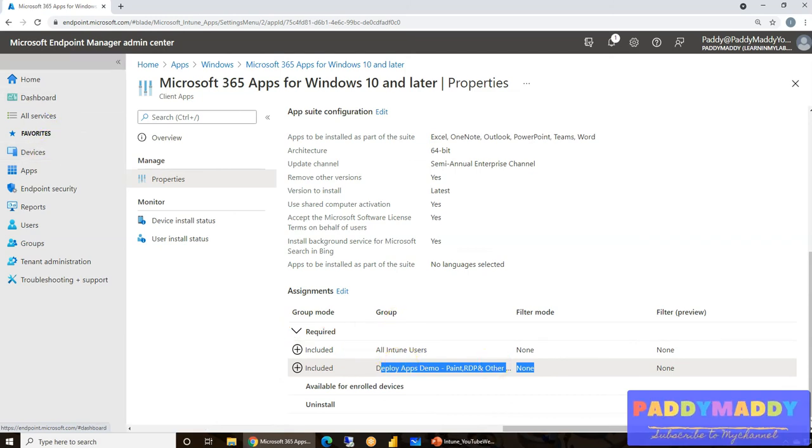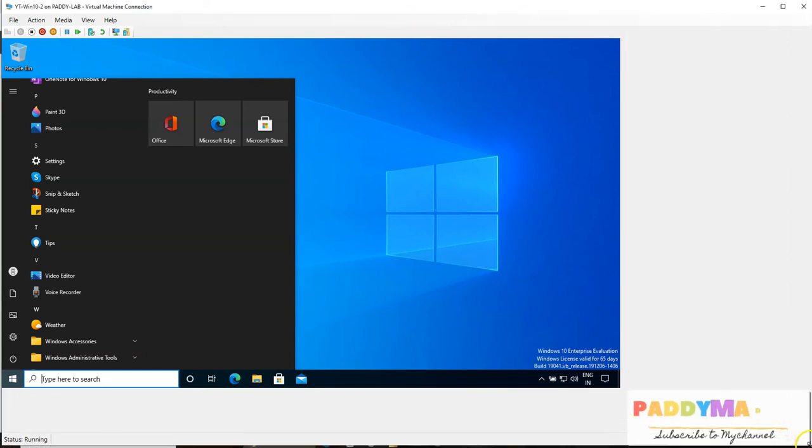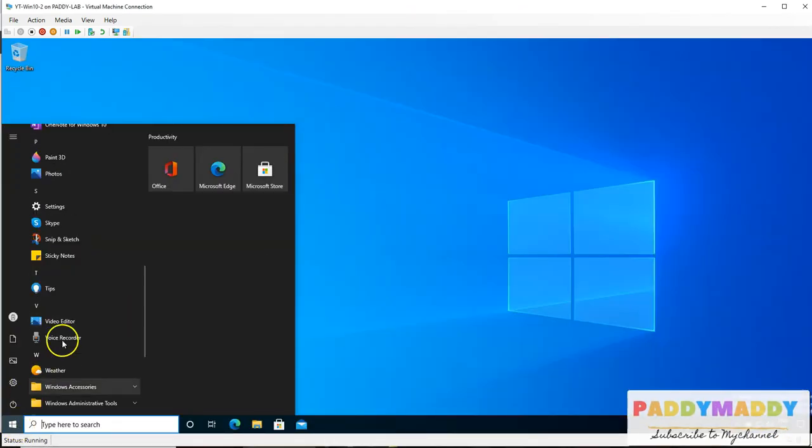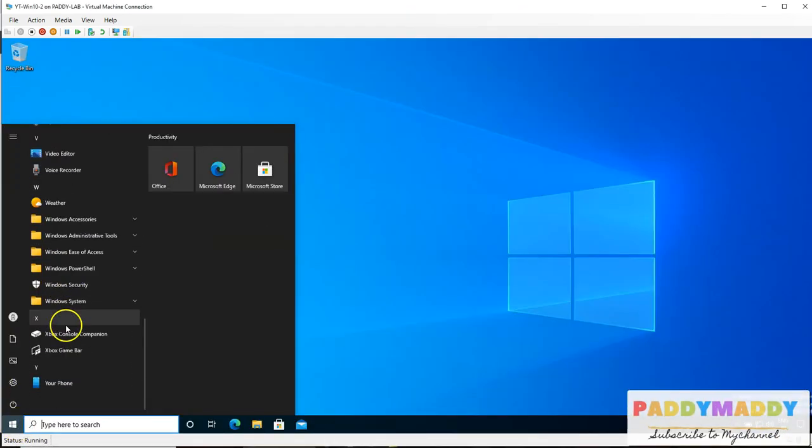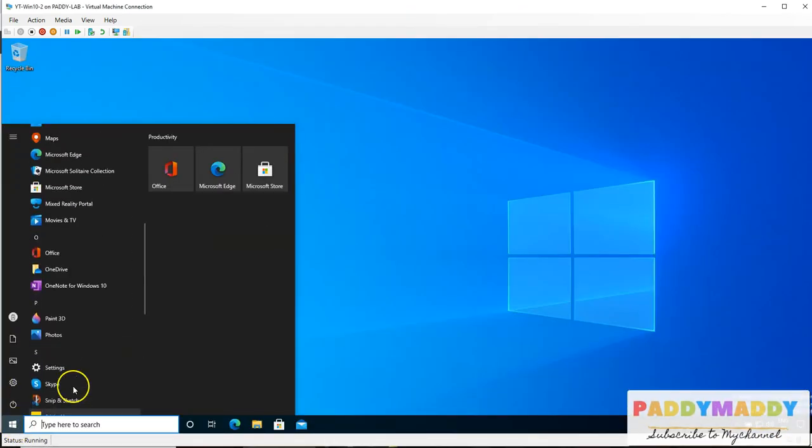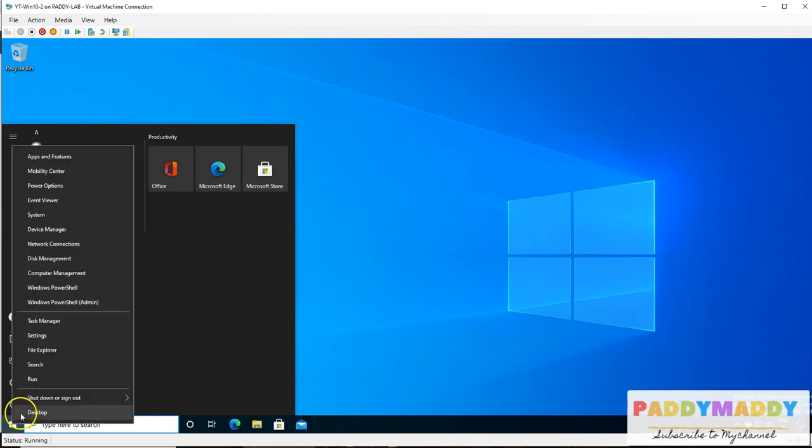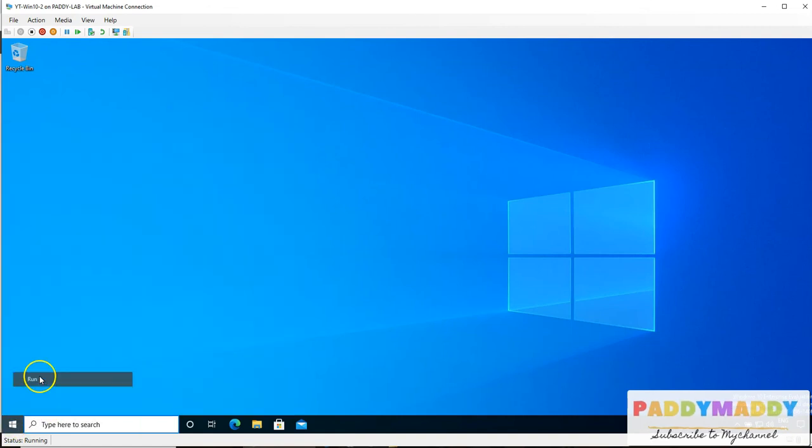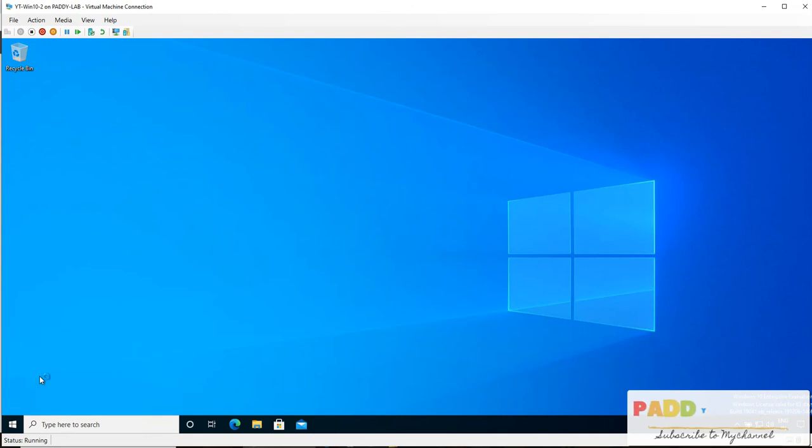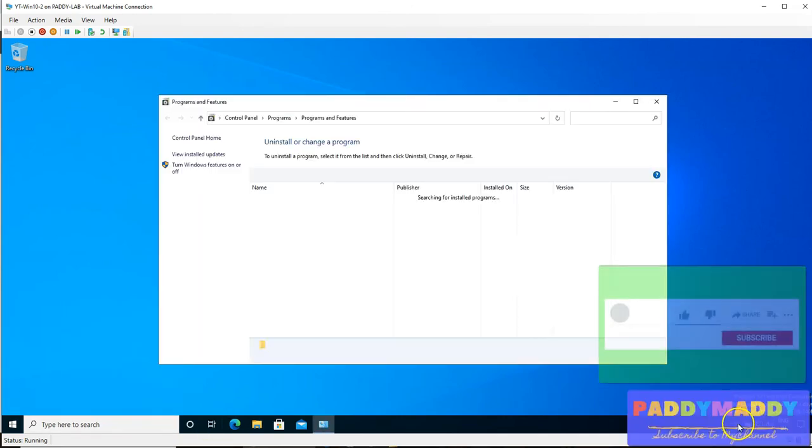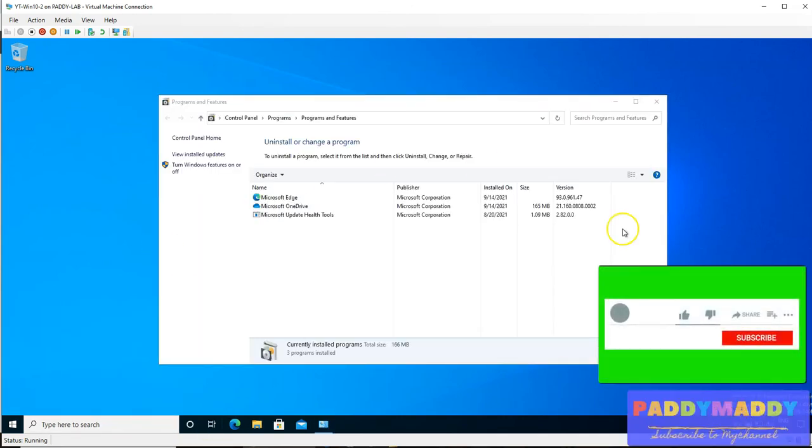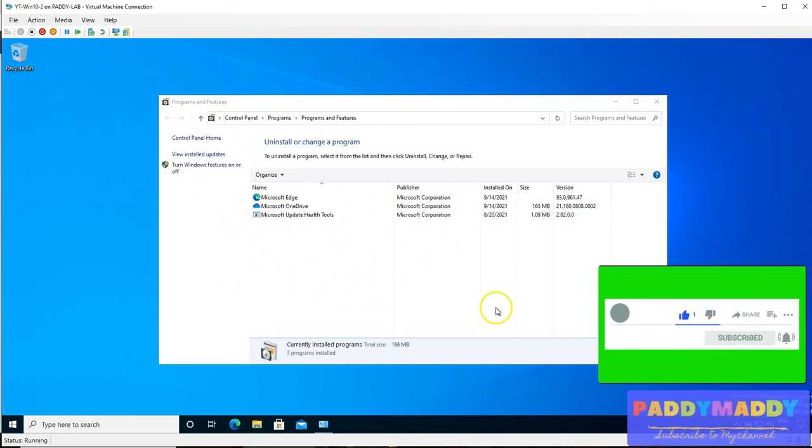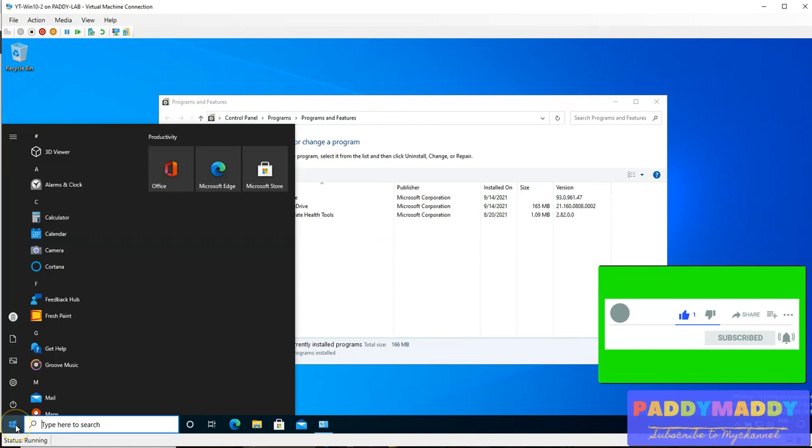This is my Windows 10 PC, which is a virtual machine. In fact, I just logged in here. I would like to show you something here, like in my appwiz.cpl, which is nothing but my Add and Remove Programs or Programs or Features. I do not have here anything called Office 365 at this point of time.